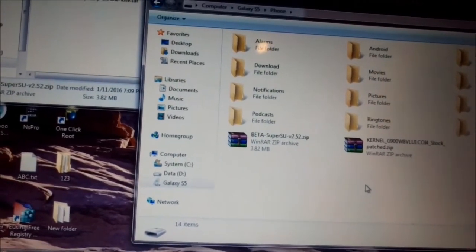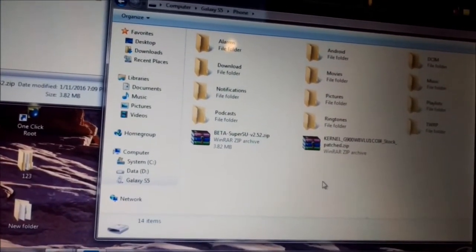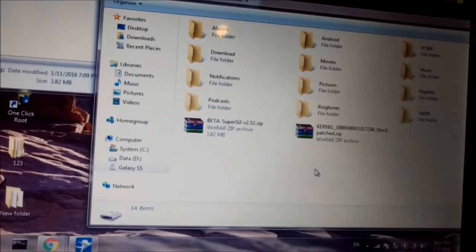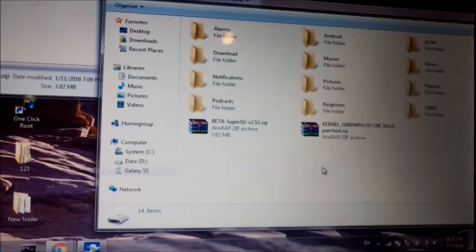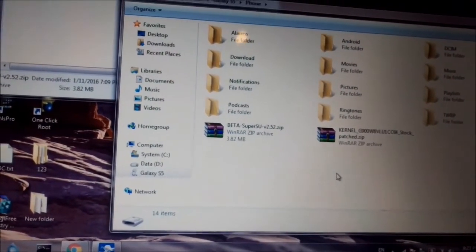Now we have two files: beta SuperSU and kernel patched. We reboot in recovery and we'll flash those two files. You'll see it in the next step.